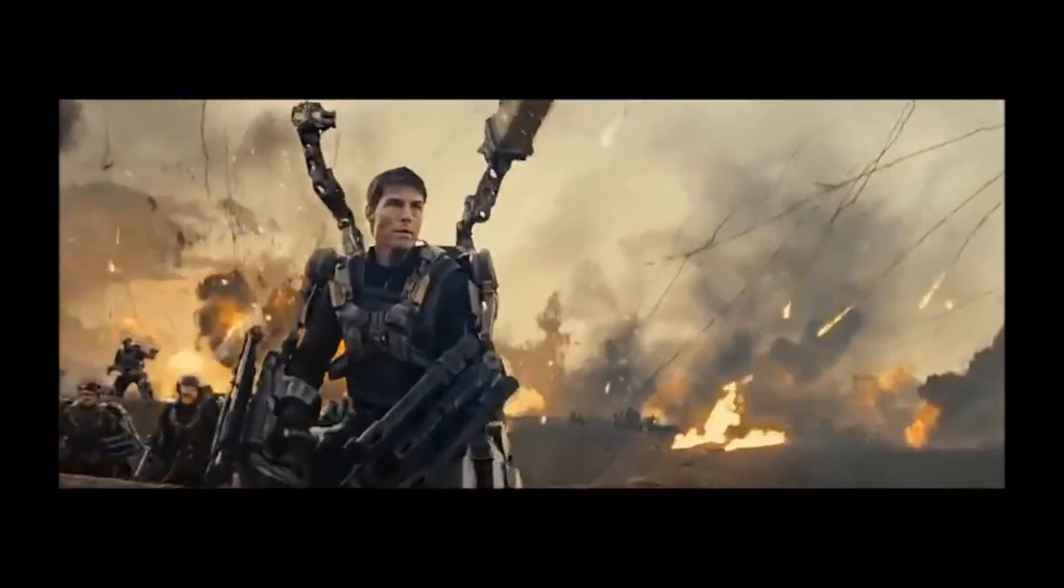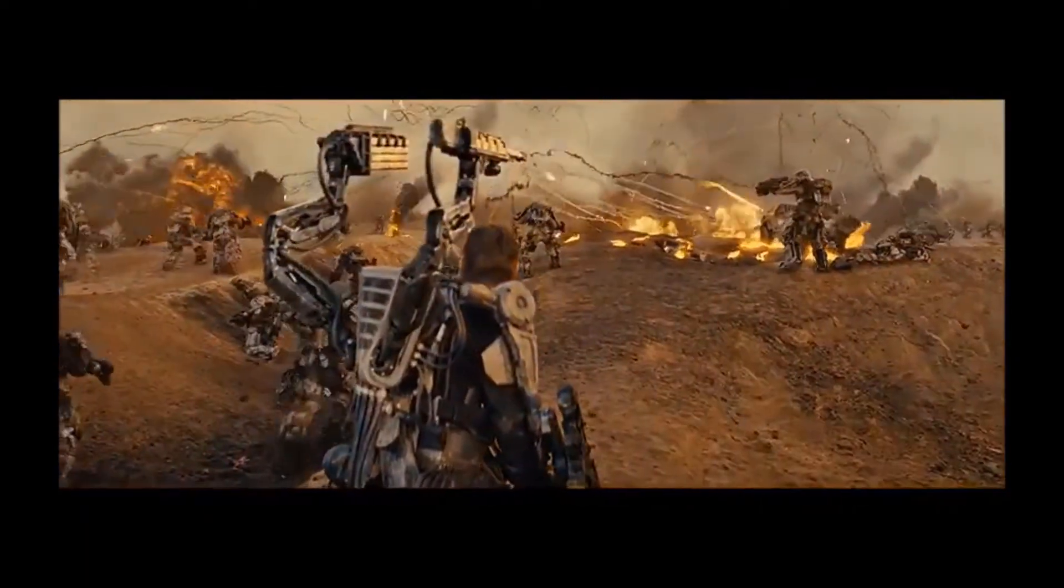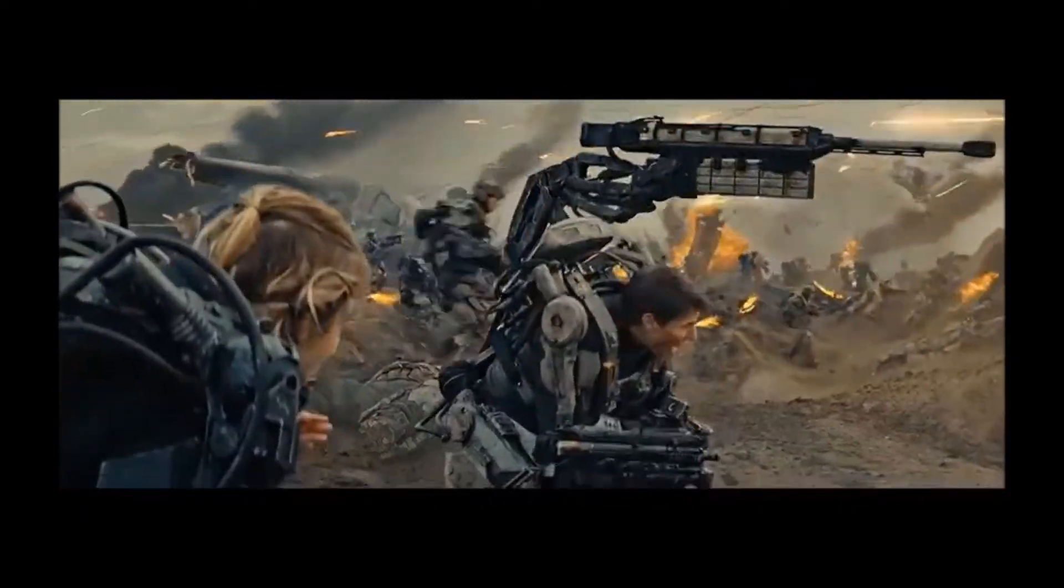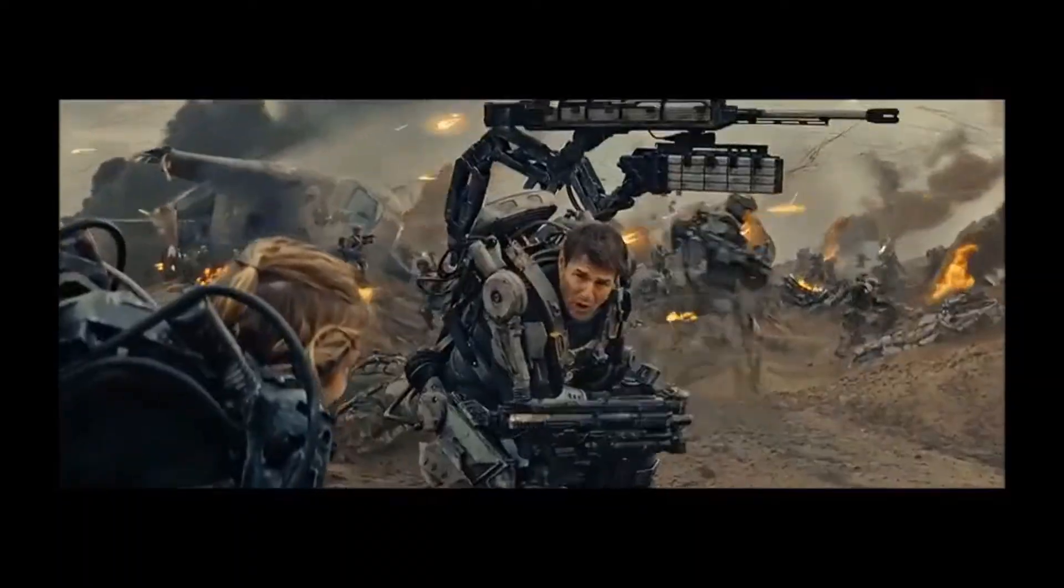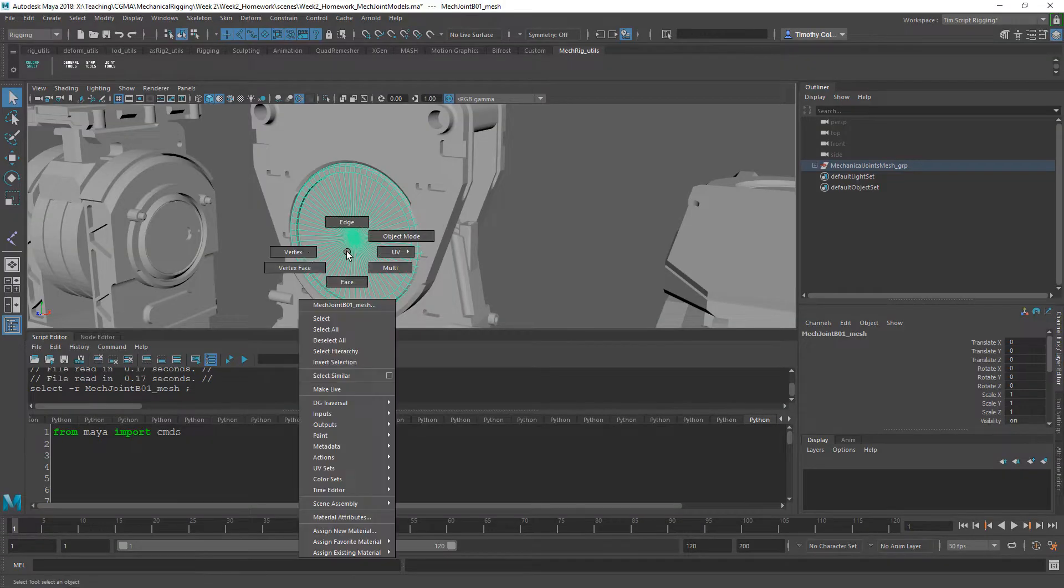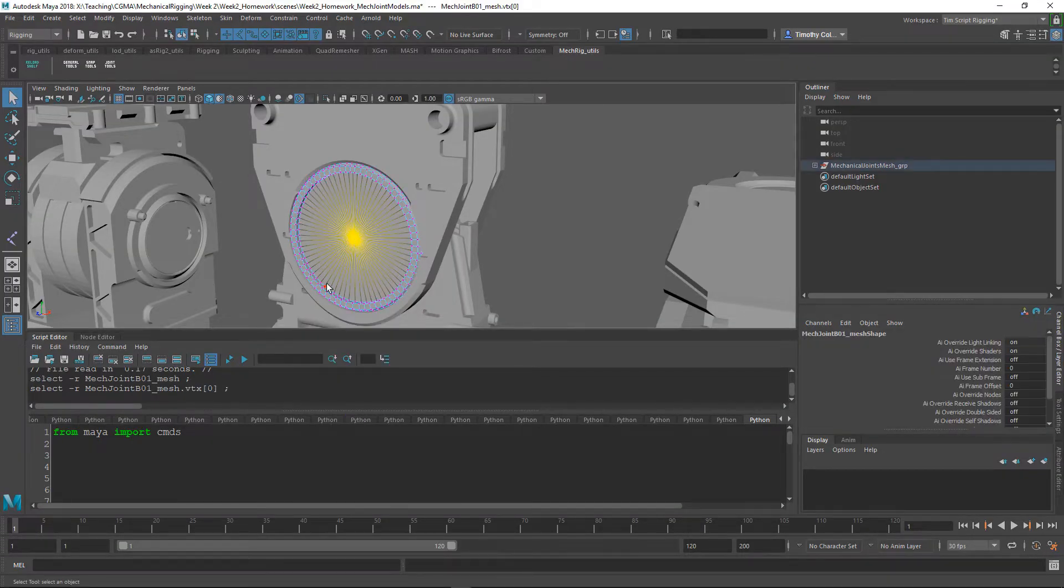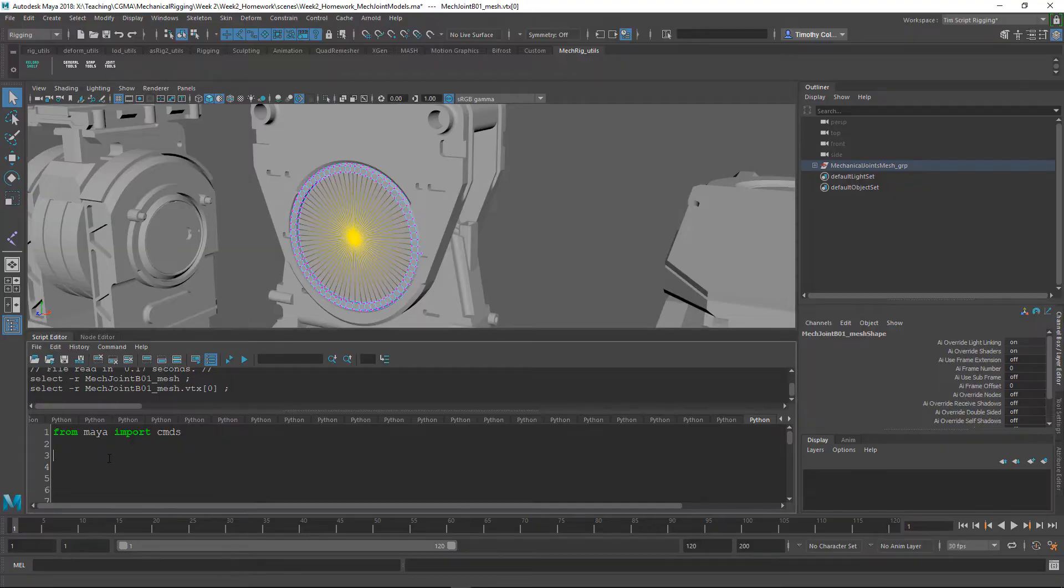Mechanical rigging involves some unique challenges of its own. In this mechanical rigging course, we'll be using Autodesk Maya to explore rigging workflows and techniques in the rigging of two different mechanical assets.